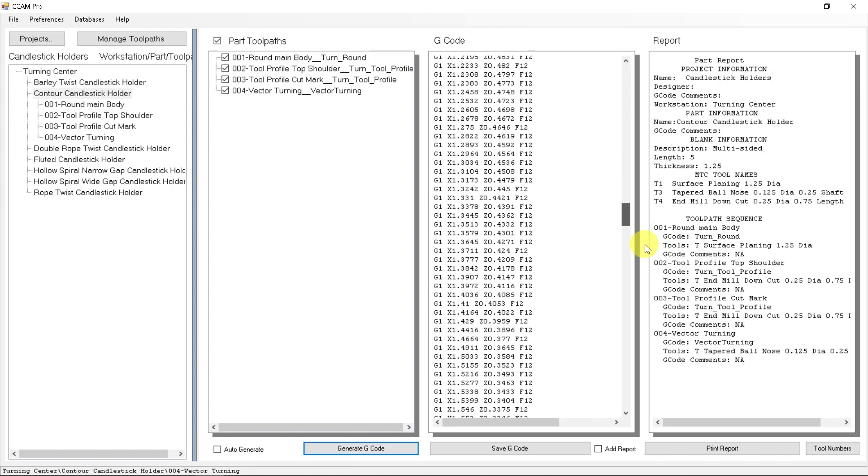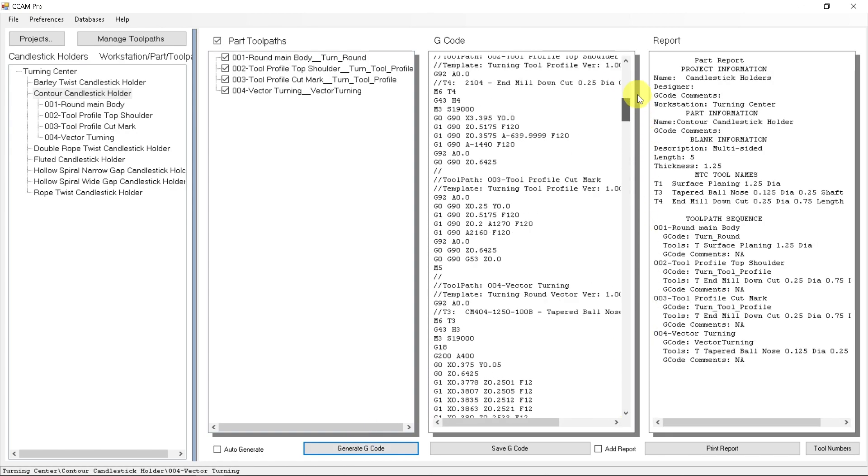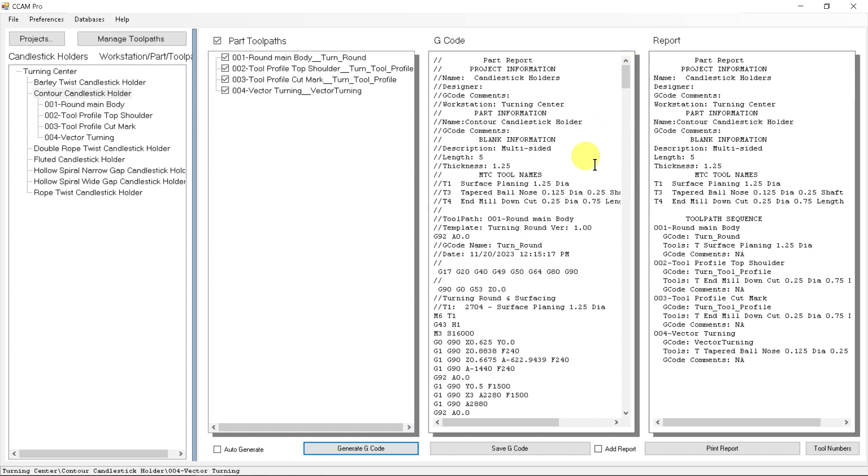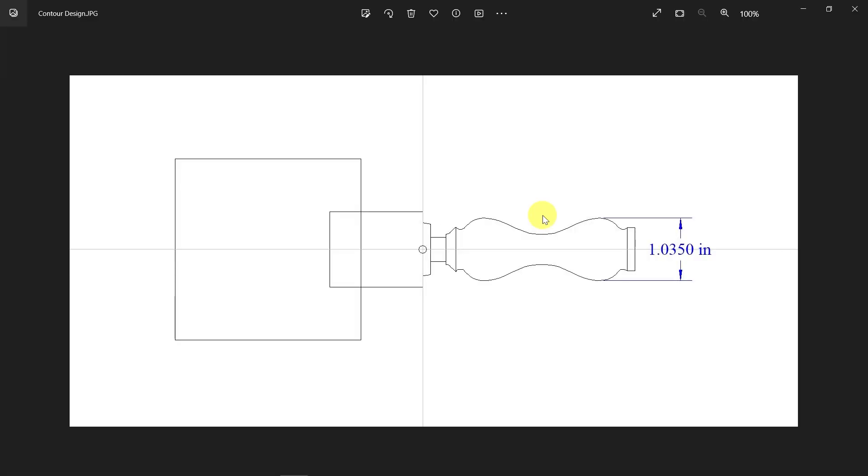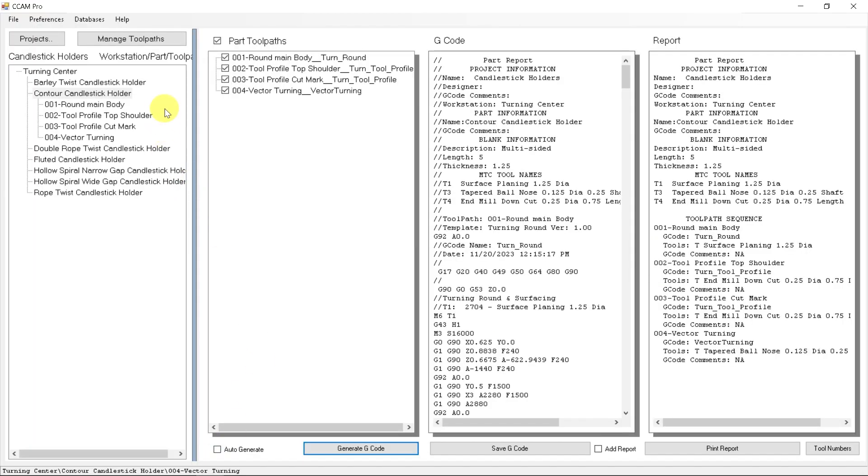This contour process can be used for any design that you dream up. It could be taken from an image, you can trace that image. You could actually have an existing spindle, take a photograph and trace that image. You can replicate or design any shape of a profile you want with this technique. It is just as easy as creating a 2D profile that we just did, importing it into CAM pro, combining those together, and generating our G-code.